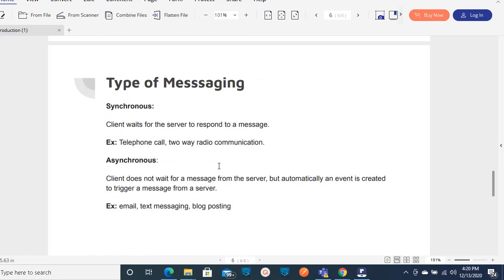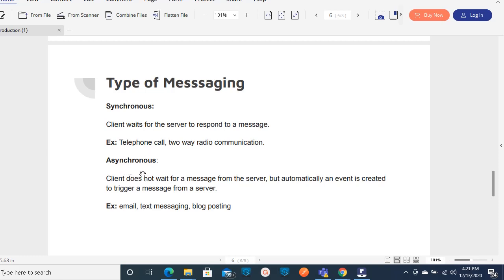We also have two types of messaging: synchronous and asynchronous. Synchronous means the client will wait for the server to respond - the client waits to get a response in a request-response pattern. Once we send the request, it waits for the reply, just like a telephone call where once you dial a number you expect someone to pick up and answer. That is two-way communication. In asynchronous messaging, the client does not wait for a response from the server - an event is automatically created, like sending an email or broadcasting a message.